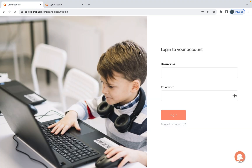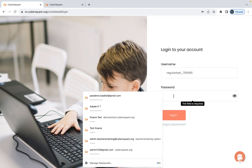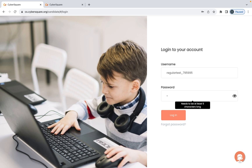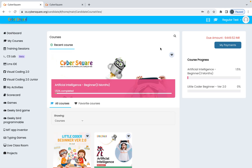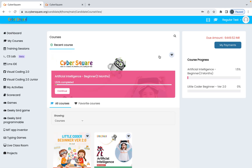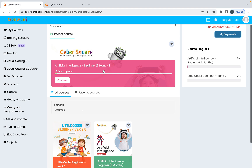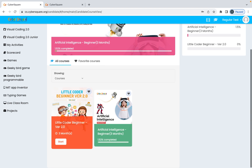When you click on it you will get a window like this. Here, type your username and password, then click on Login. Now you have logged in to your account and you can see all your assigned courses here.